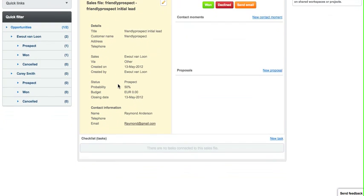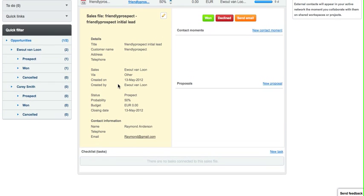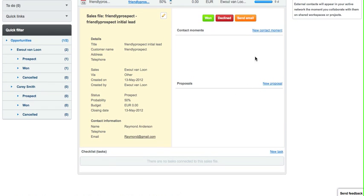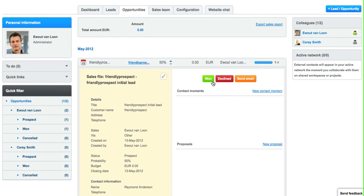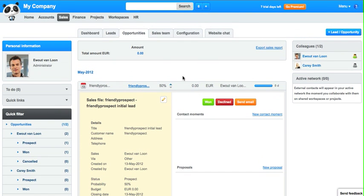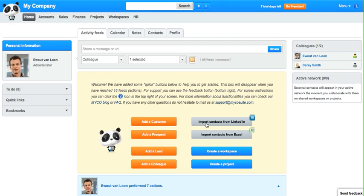And for each opportunity, you can create proposals, you can create contact moments, and even create tasks that you can distribute within your team. After you set an opportunity to won, the prospect becomes a customer.